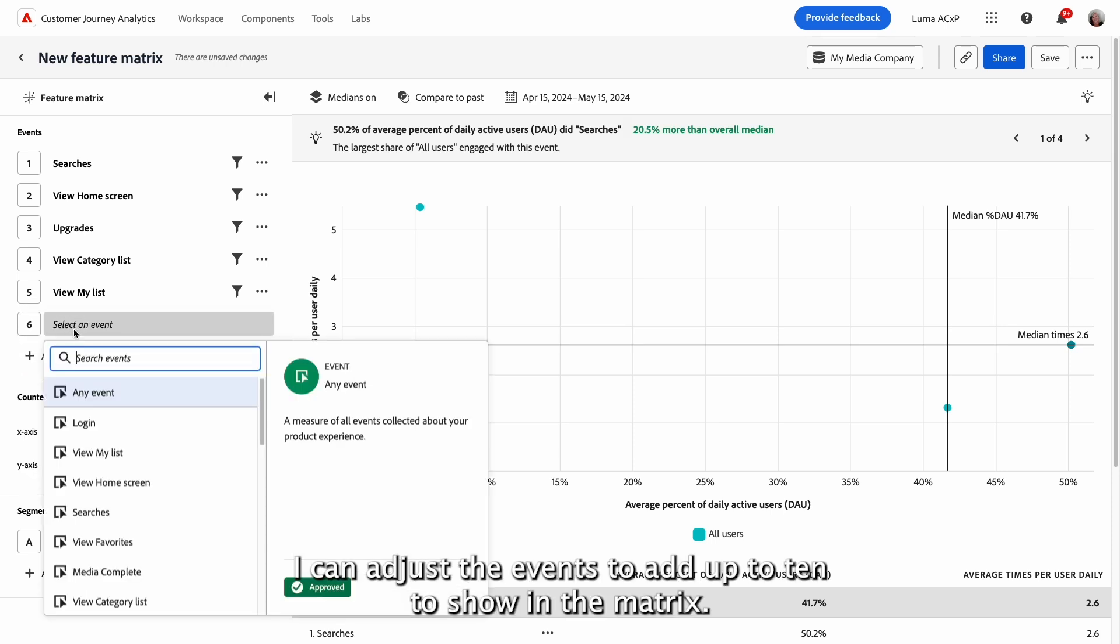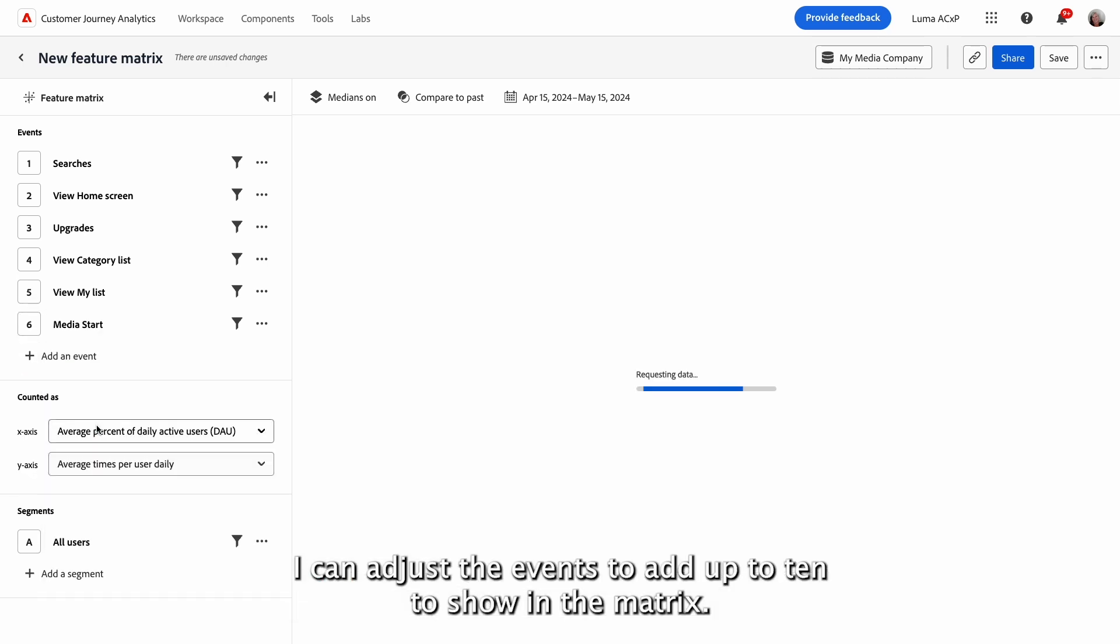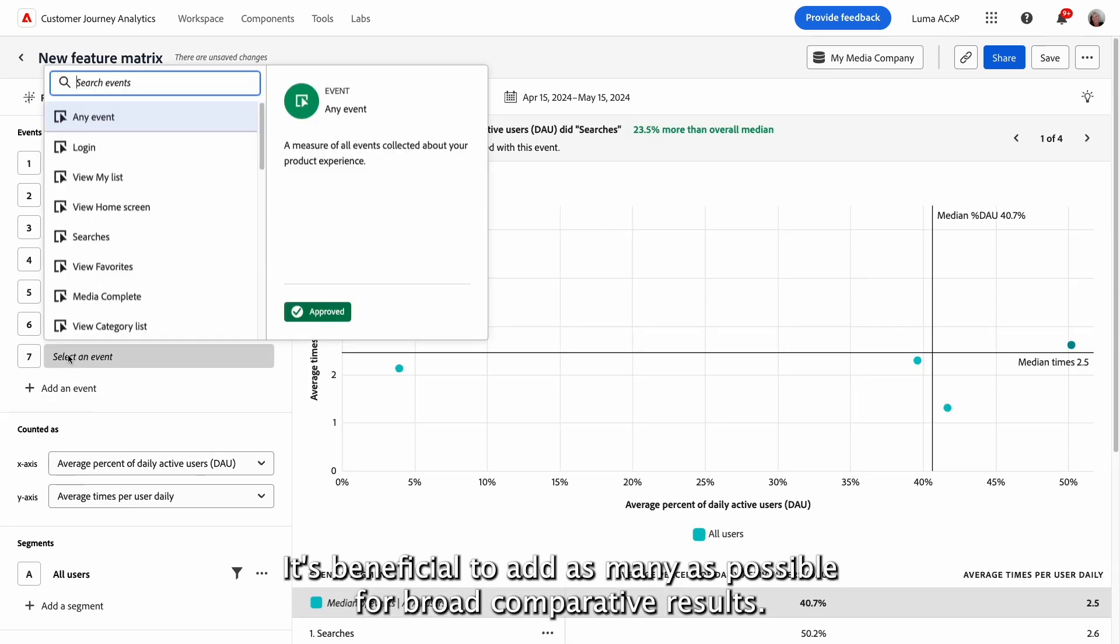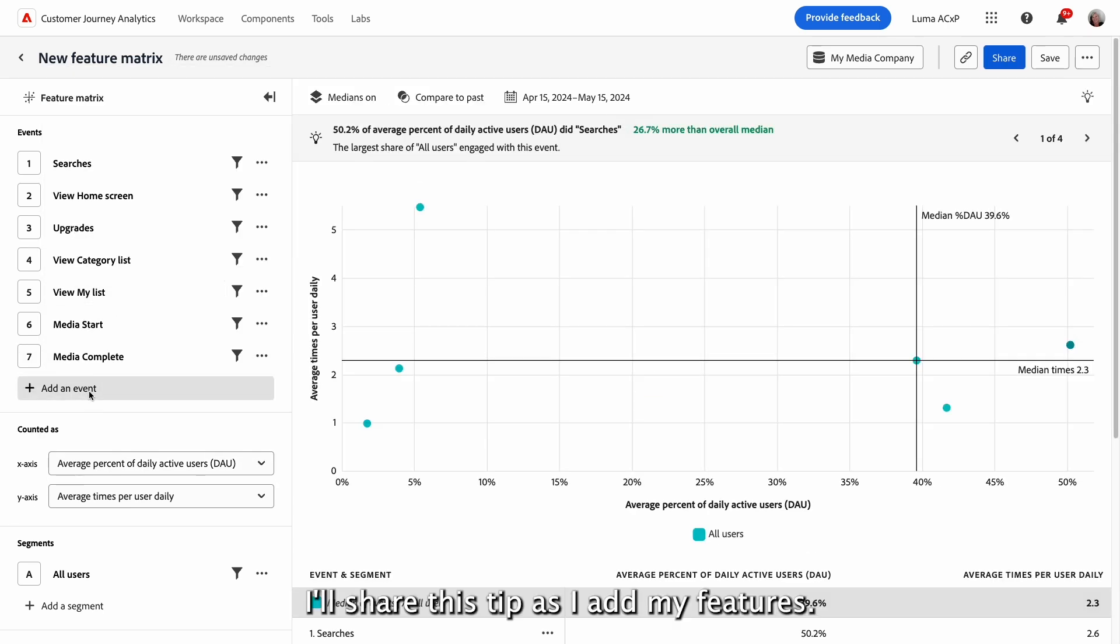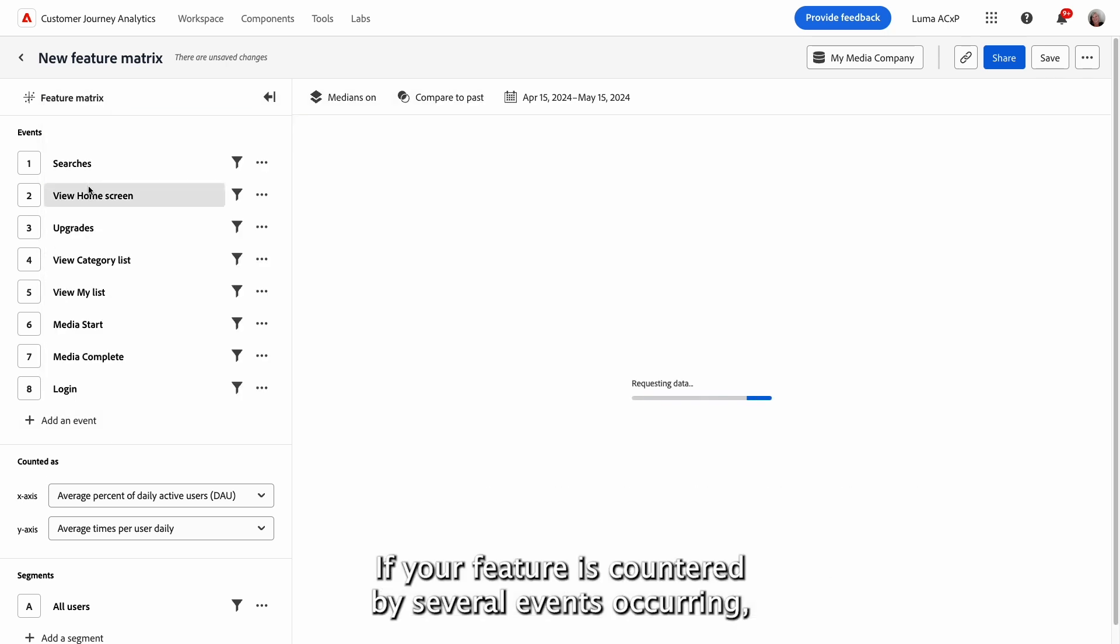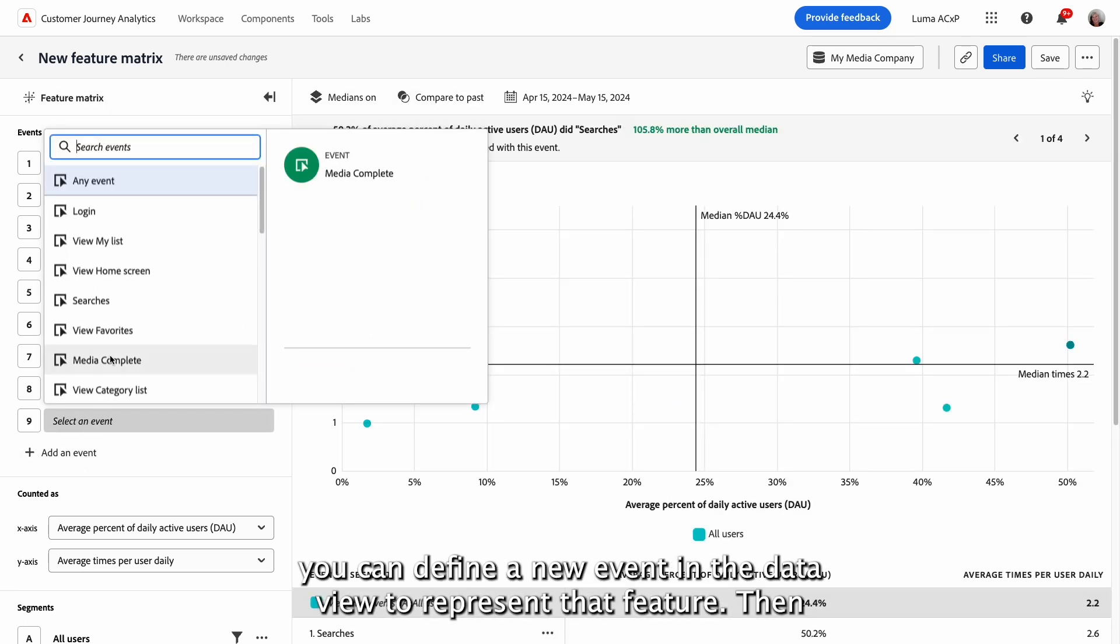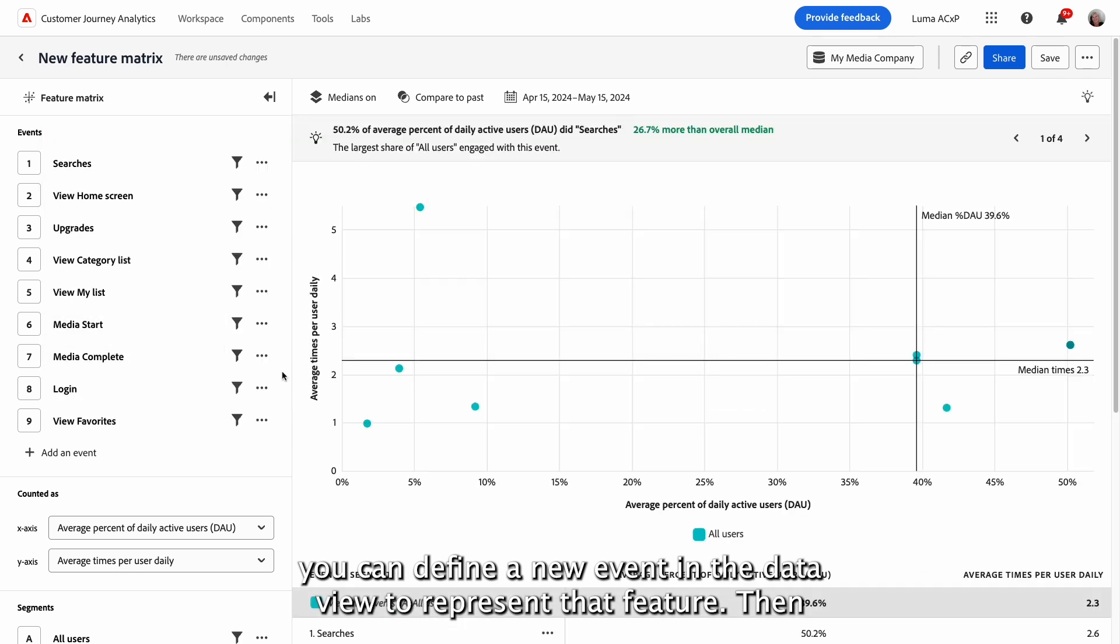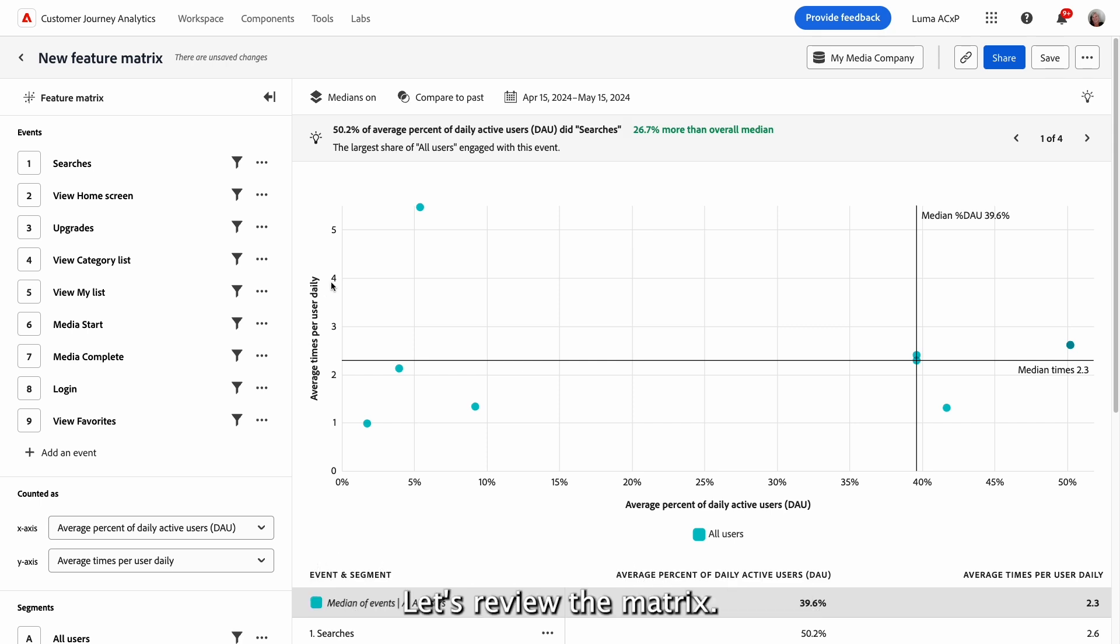I can adjust the events to add up to ten to show in the matrix. It's beneficial to add as many as possible for broad comparative results. I'll share this tip as I add my features. If your feature is counted by several events occurring, you can define a new event in the data view to represent that feature. Then, in the engagement view, you can select that newly created event from the list.